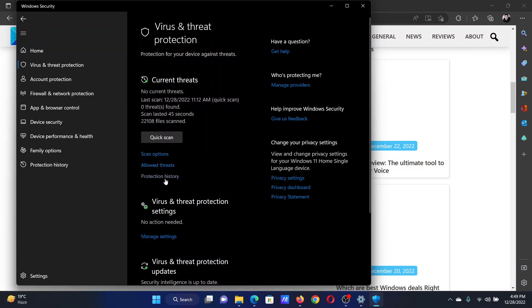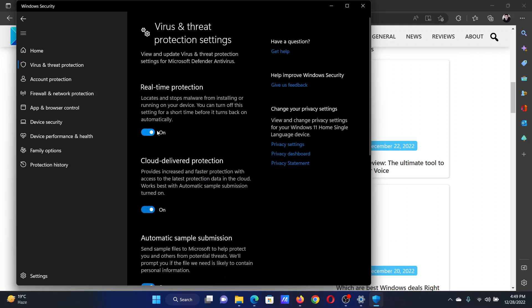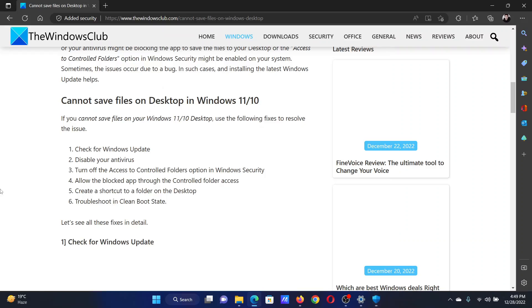Go to this option which says manage settings under virus and threat protection and turn off the switch for real-time protection.